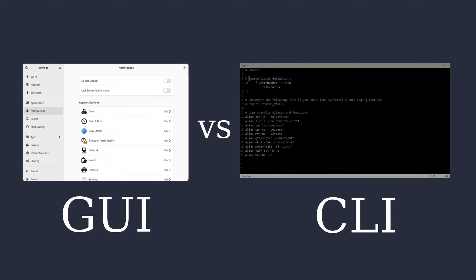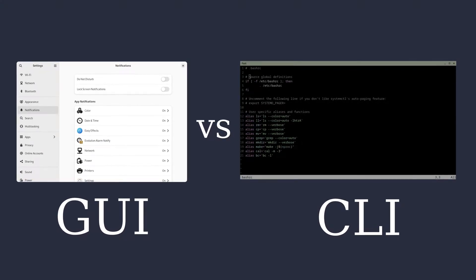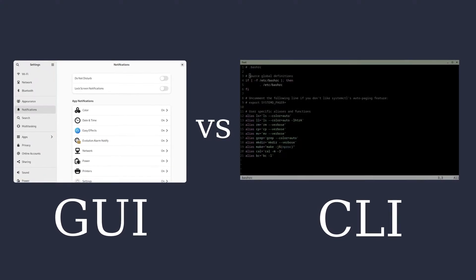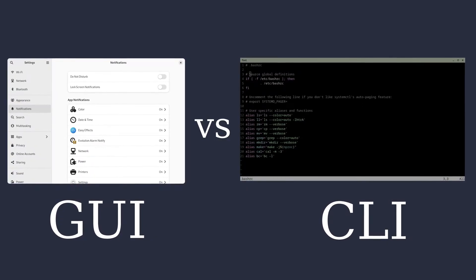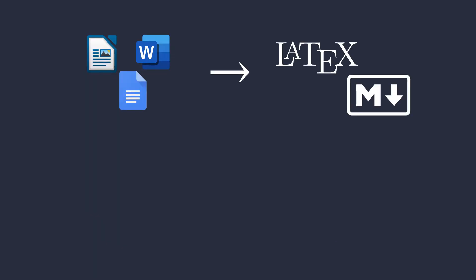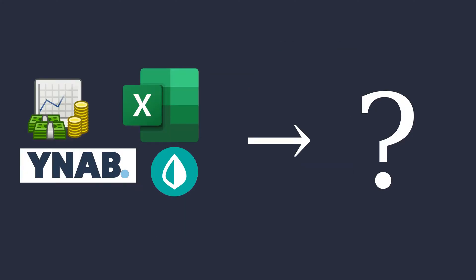Most graphical tools in your life have a text-based counterpart which is often way more powerful. For example, you can replace your graphical word processor with LaTeX and Markdown, or replace your graphical website editor with real code. But is there a text-based counterpart for your personal finances?